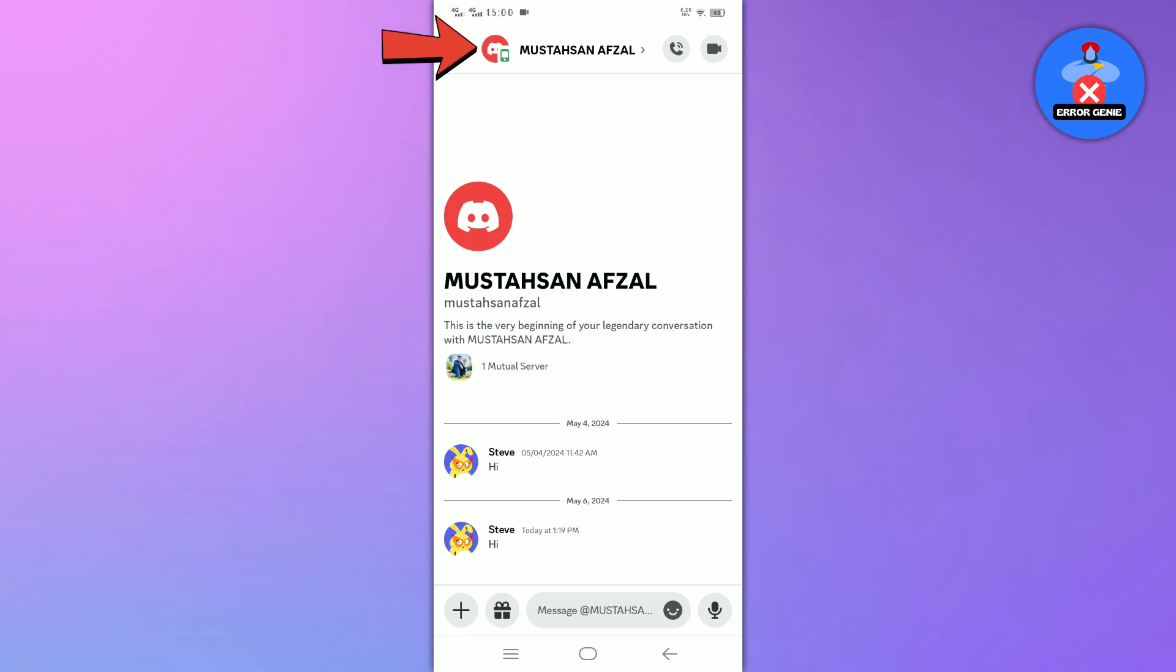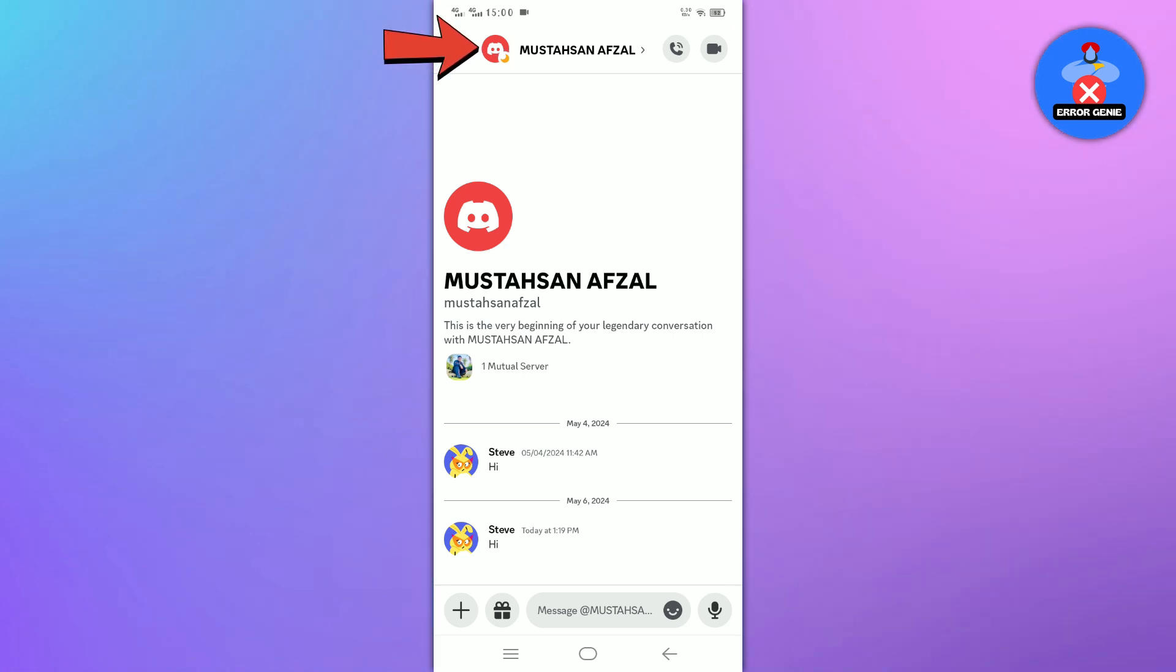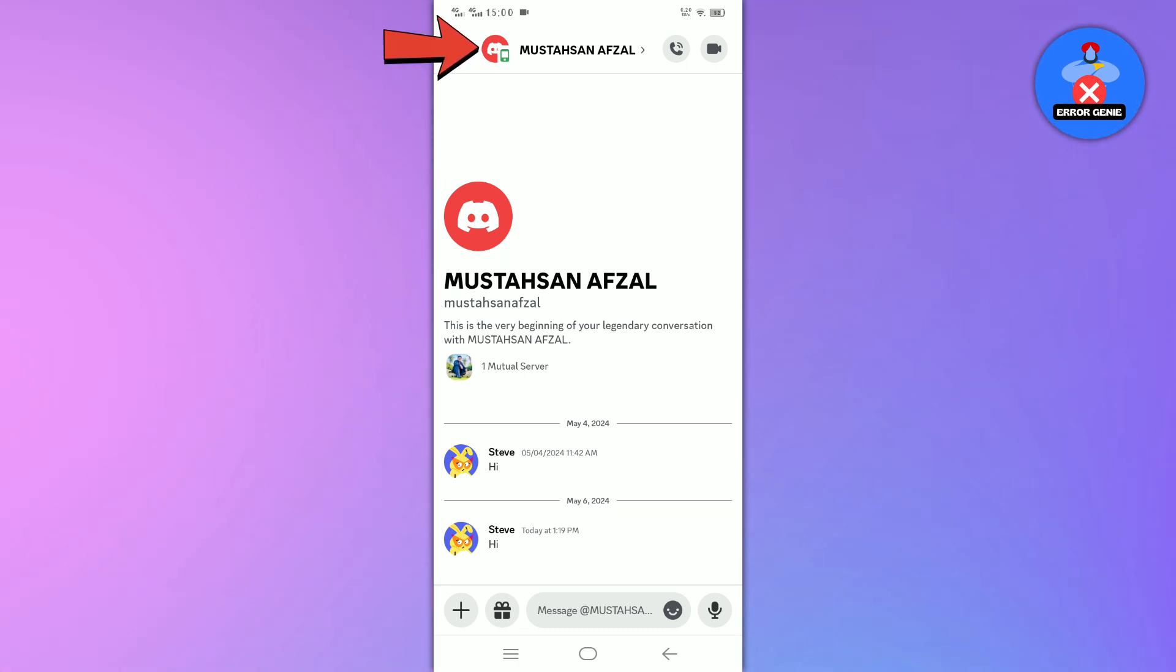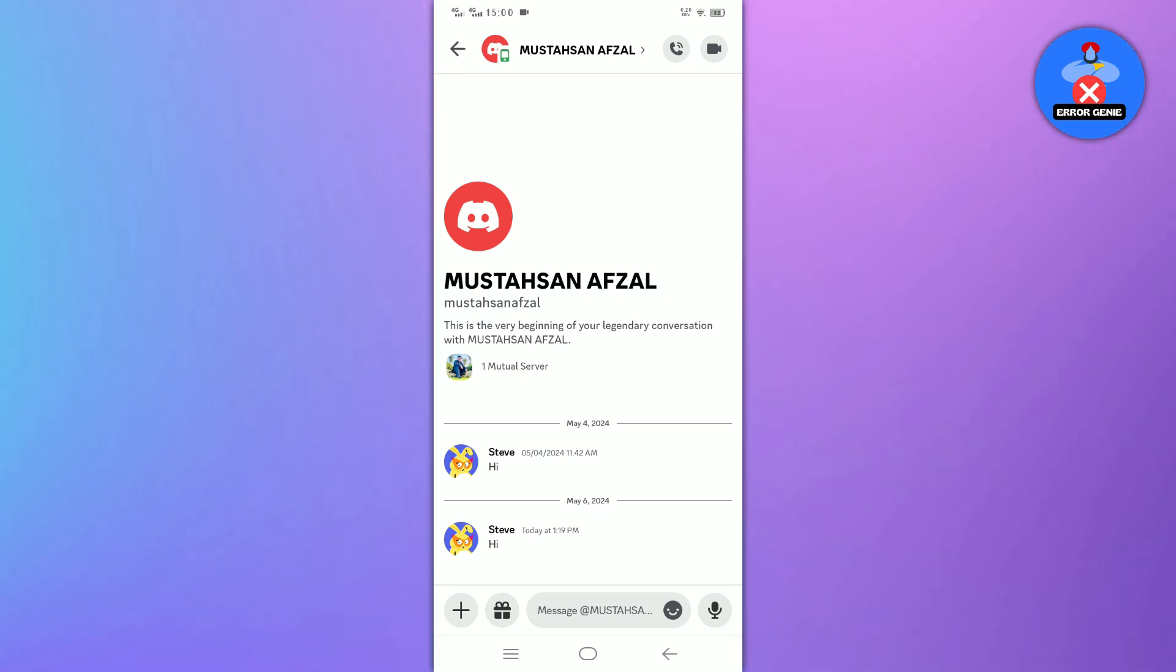If the small icon is a yellow moon, it means that the person is now offline. But if the small icon is a green mobile or circle, it means that the person is now online. Now you know how to check if someone is online or offline on Discord.